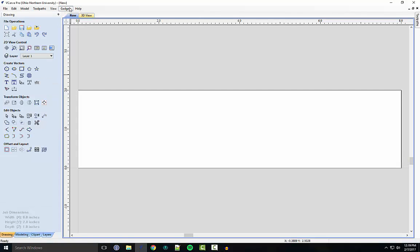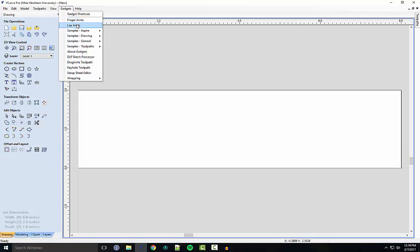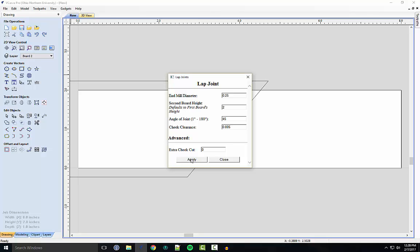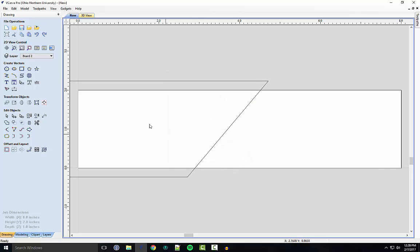After clicking OK, you want to navigate to the gadget pane and click on lap joints. And here is where you're going to enter in your desired parameters. So I'm just going to change the angle of the joint. We'll make that an acute angle, say 45 degrees. We'll keep clearance. And you are going to want to click Apply and then Close.